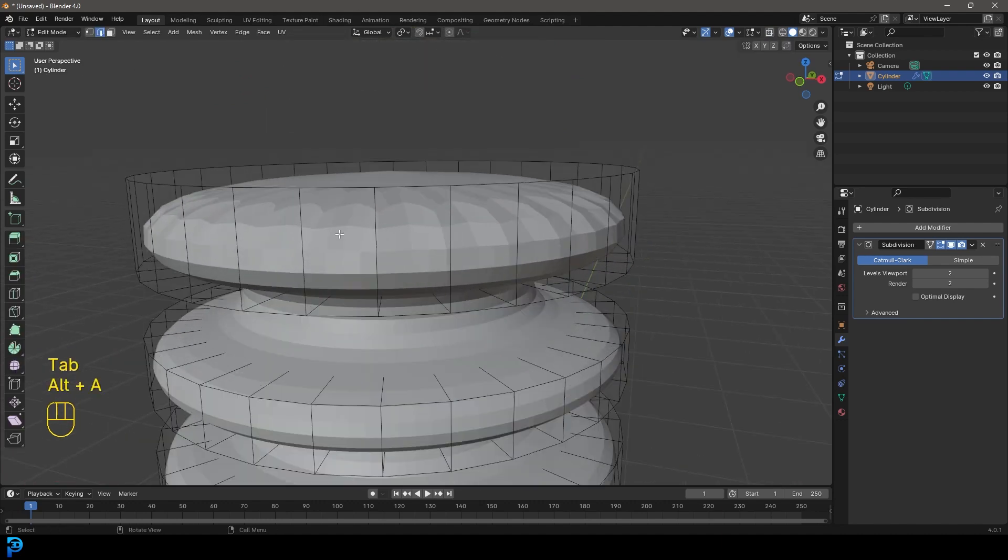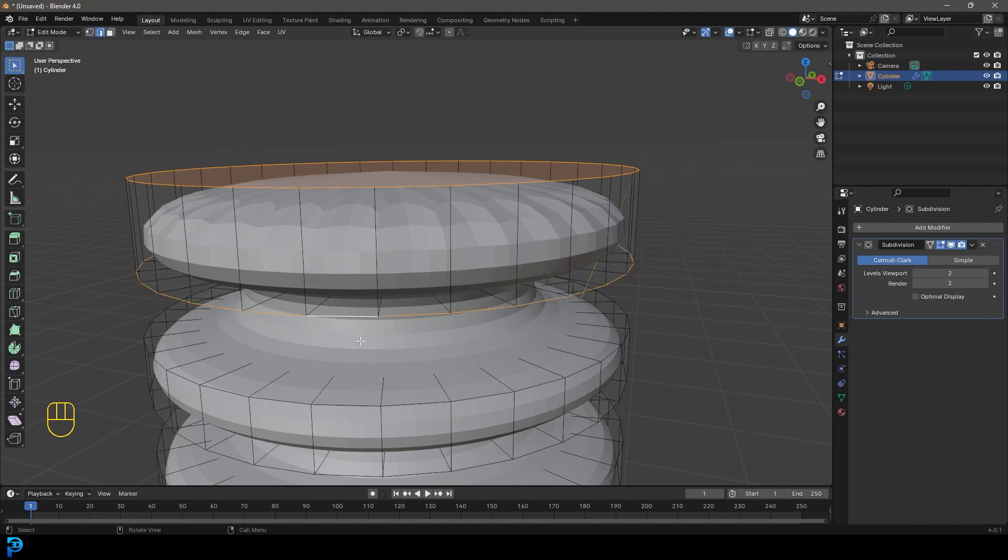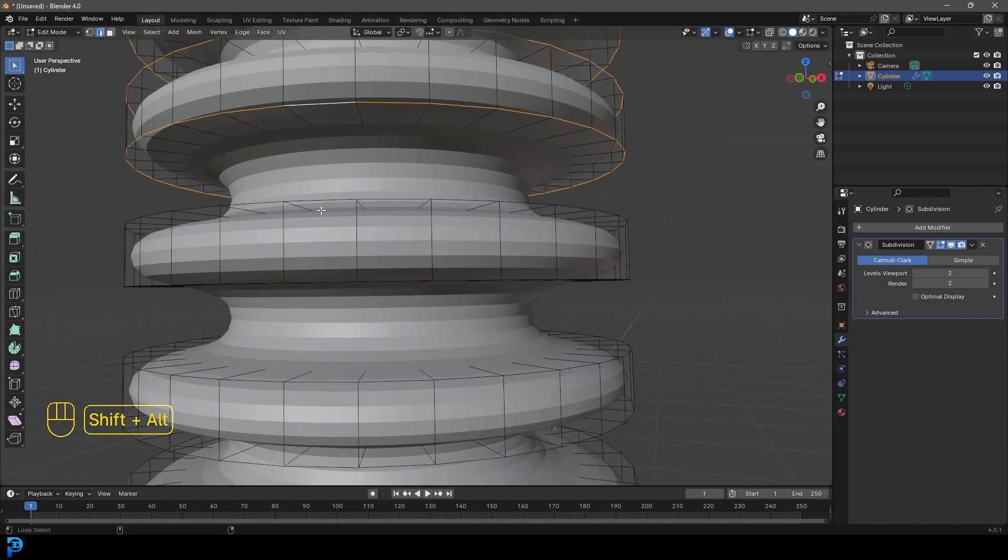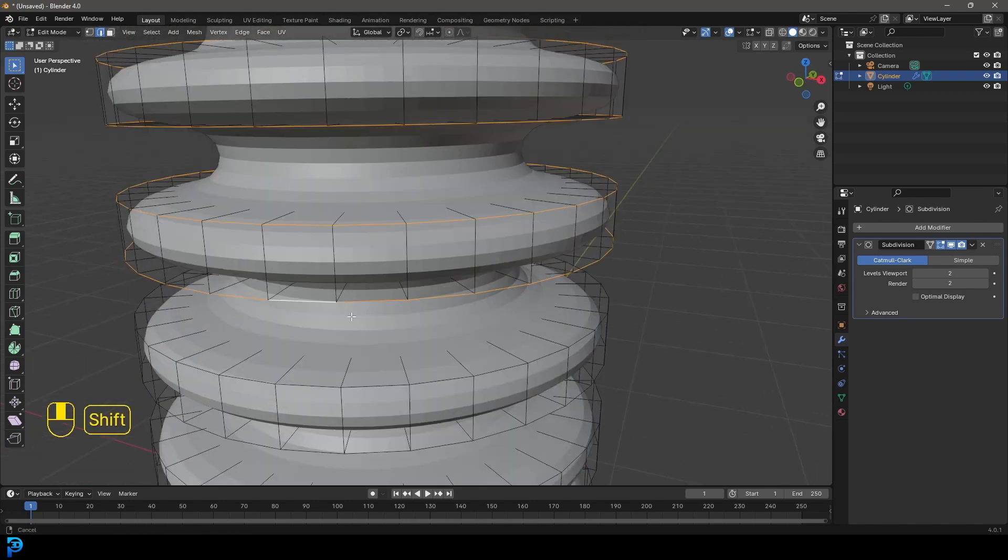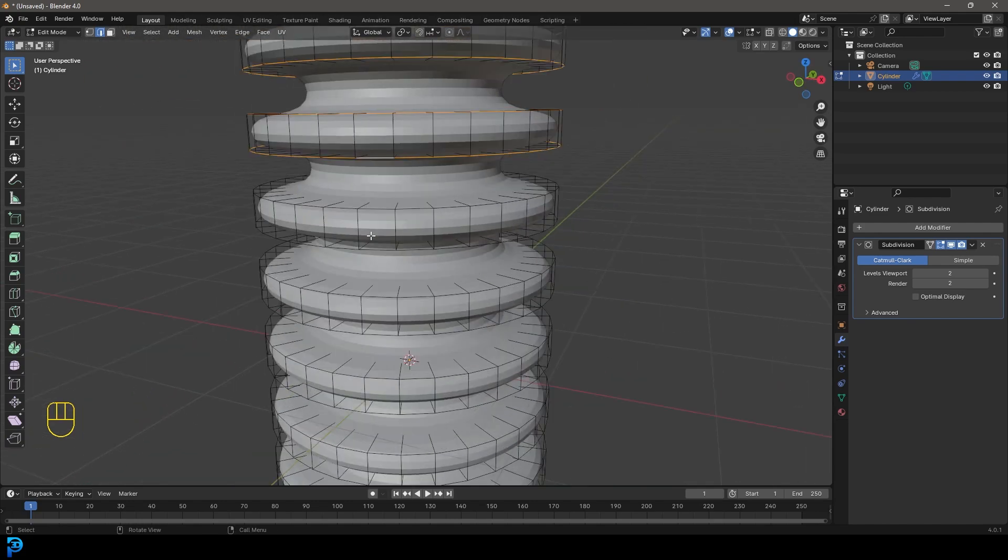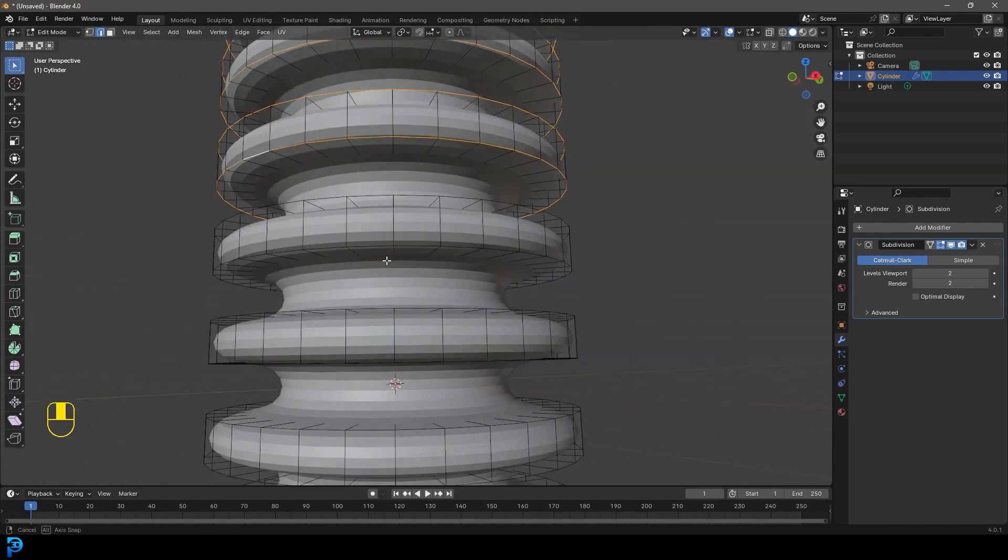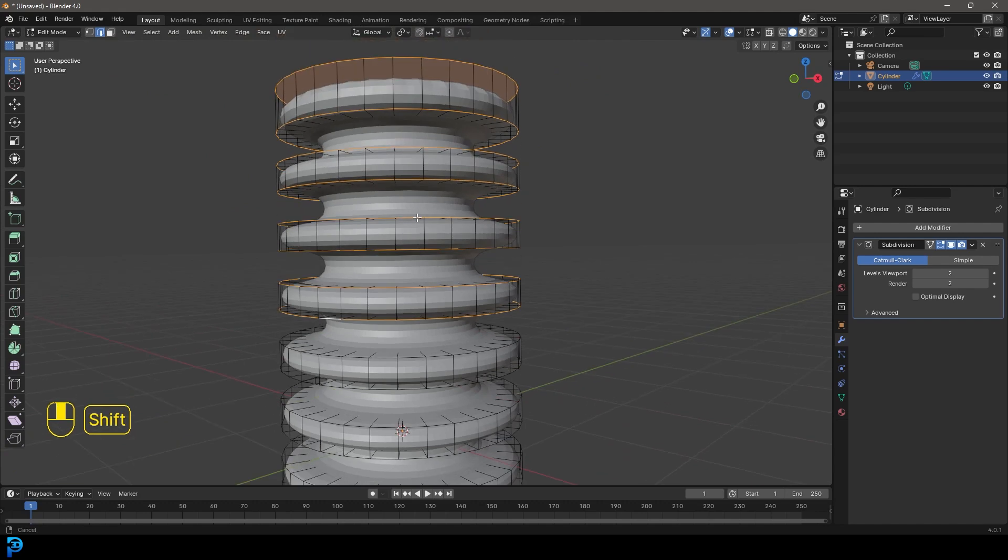As a start, Shift+Alt+click on this edge and then this edge. Let's grab each one of these outside edges as we go down, maybe just down to here.